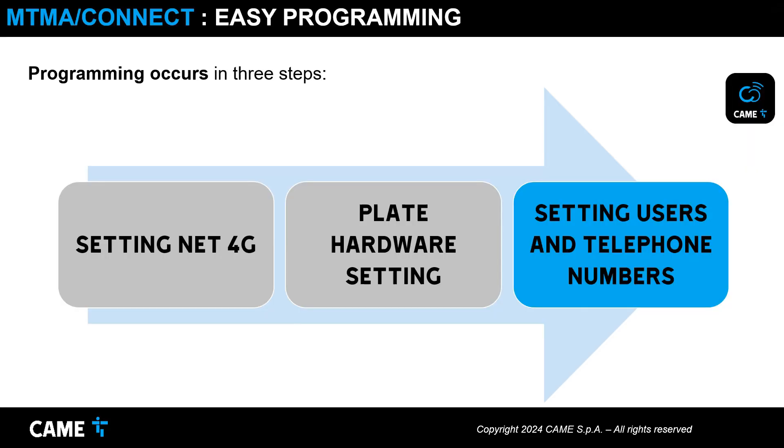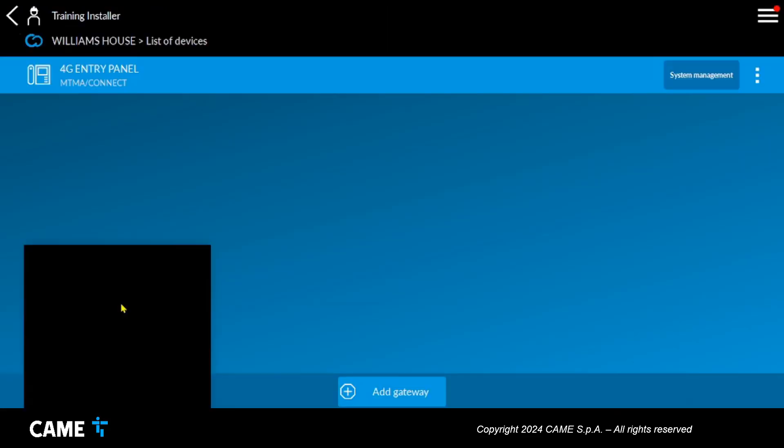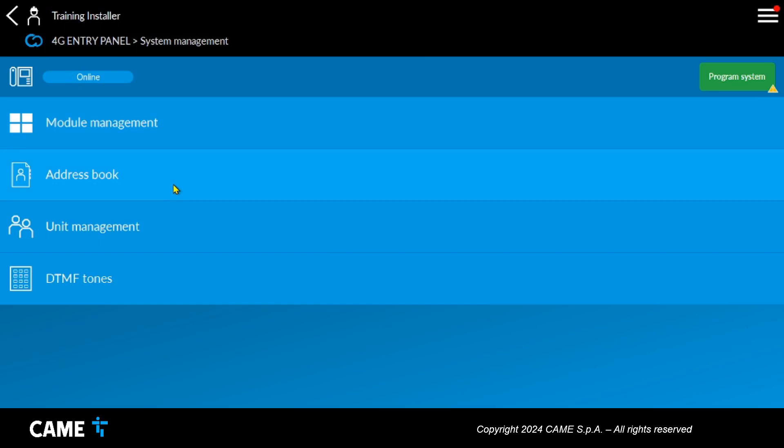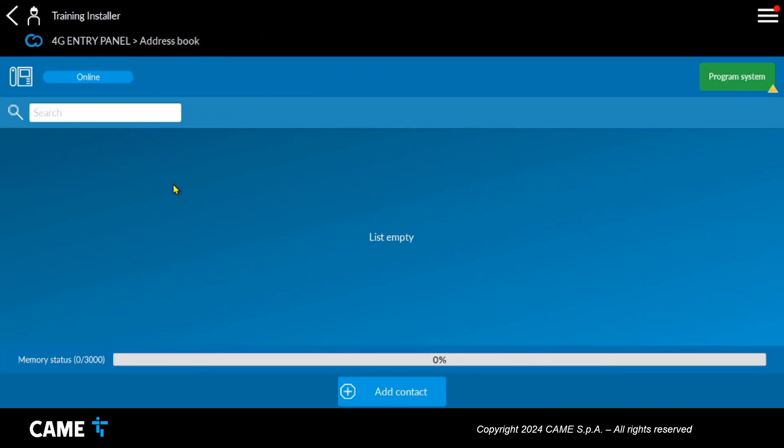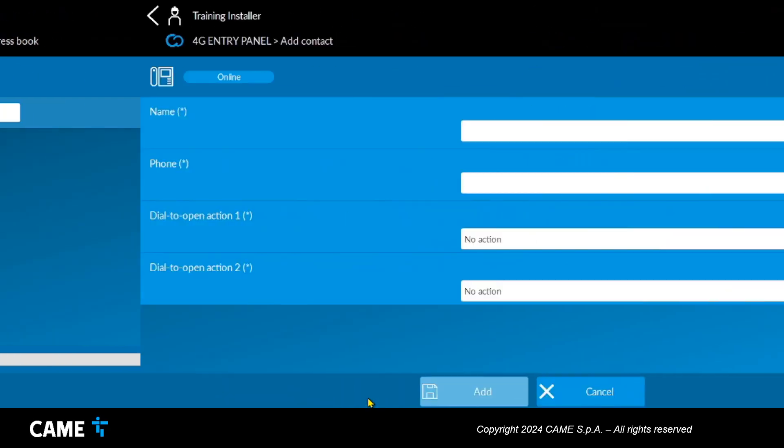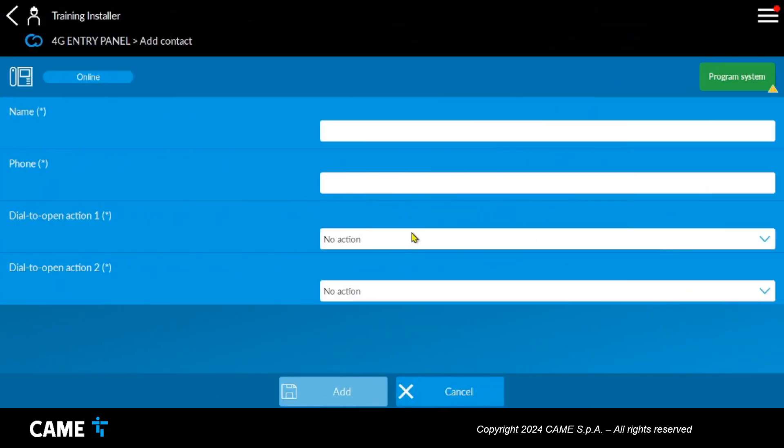The third step is to create the unit and phone numbers. Via the app you can access the address book menu and create contacts in which you can define the name and telephone number. In this menu you can also define what to command with the dial to open function. This function allows registered users to call the entrance panel with the telephone to command the opening of the door or other relay outputs with a simple telephone ring.